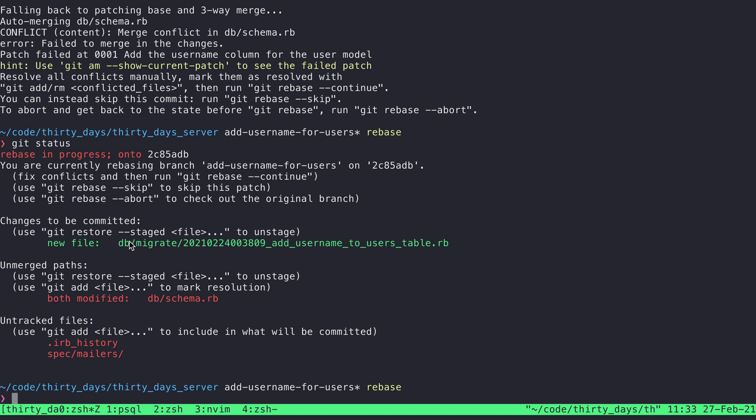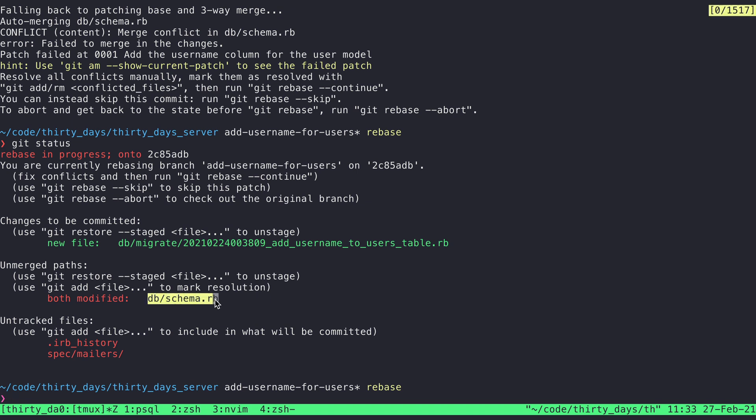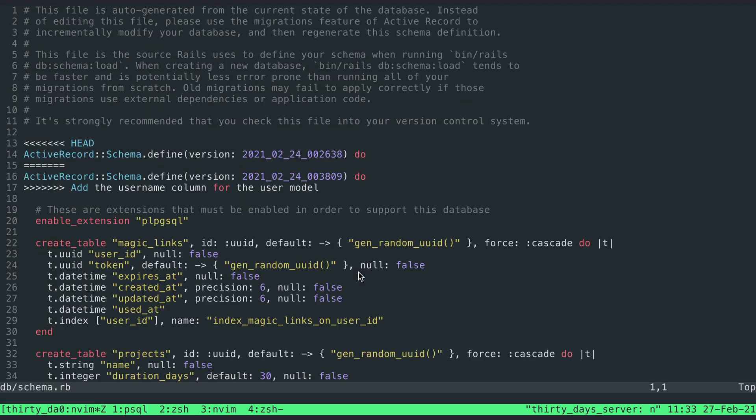So we're in the middle of git trying to rebase my changes on top of the changes that came in from main. This green one here under the changes to be committed section, that's good to go. There weren't any conflicts there and that makes sense because it's a new file. The unmerged paths though, that's where we can find the conflicts that we need to deal with. And in this case, there's a conflict in db schema rb. So I'm going to have to deal with that. And the way that I'll deal with that is I'll just open it up in my editor, whatever editor that is for you. For me, that's Vim.